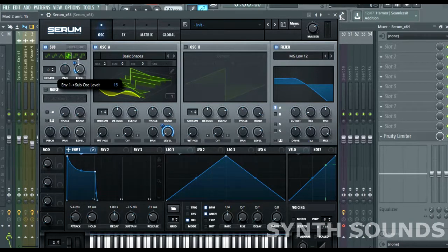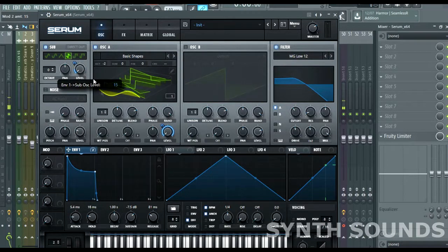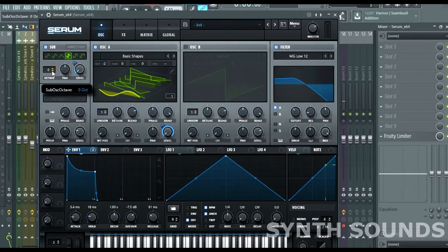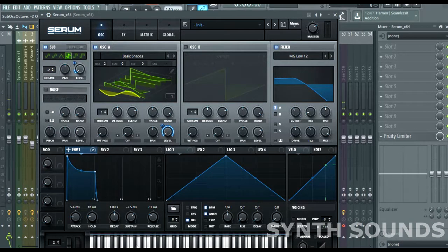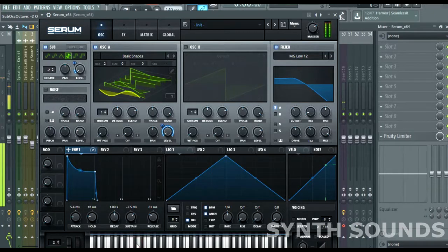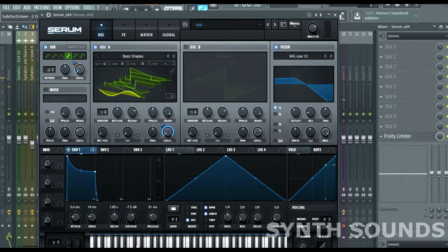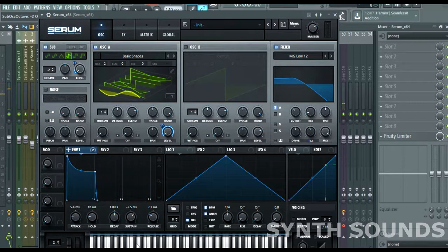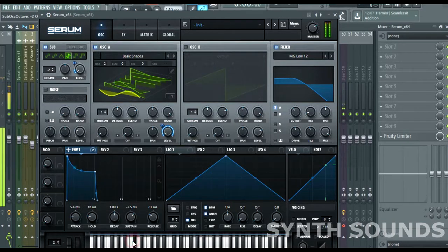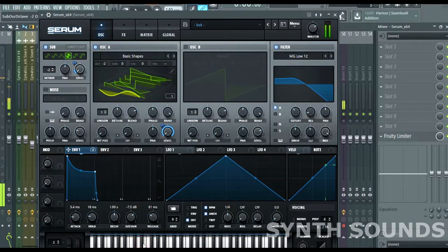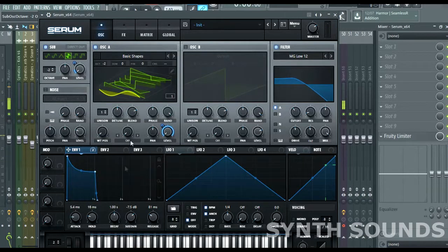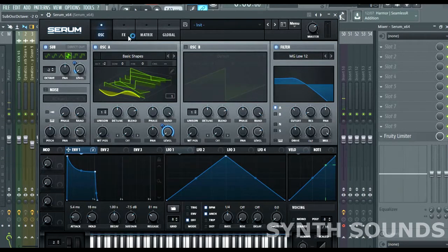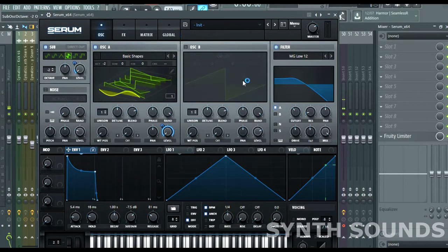Okay, that's enough. We're already getting the sound.